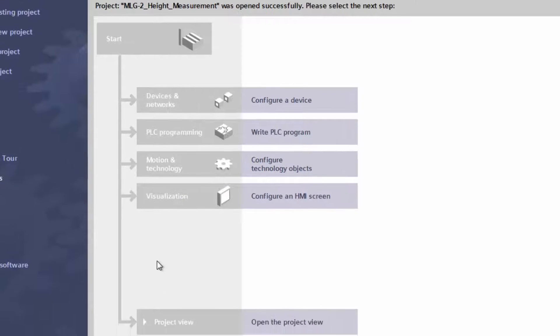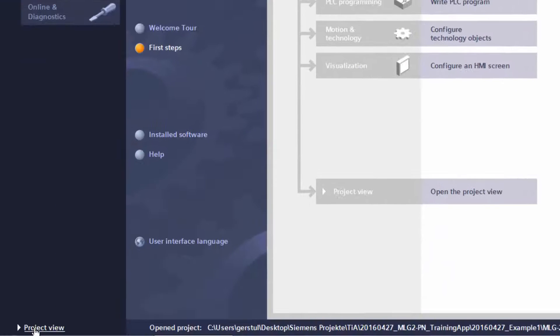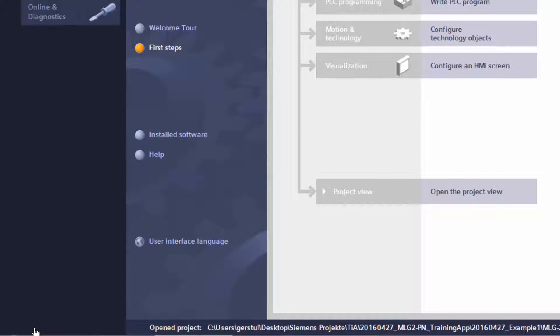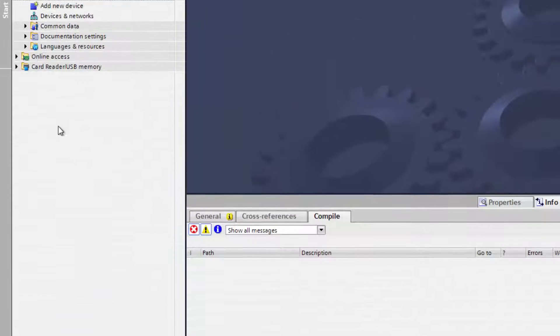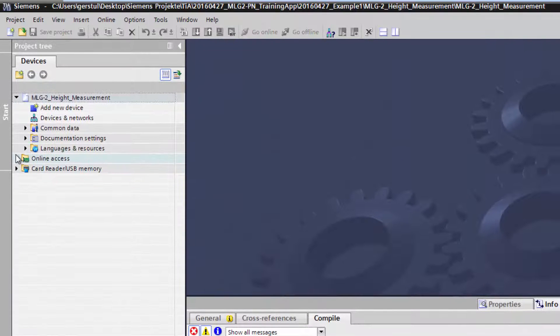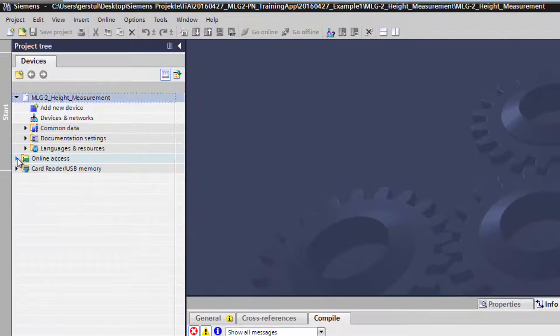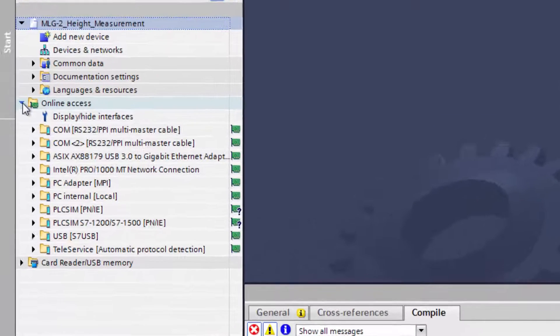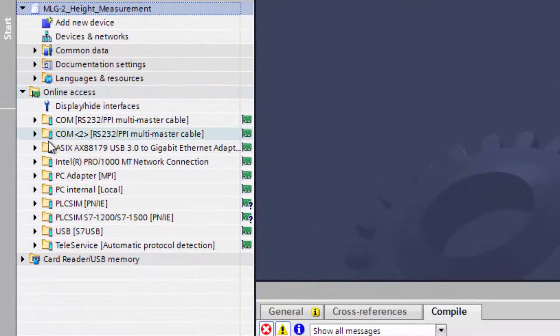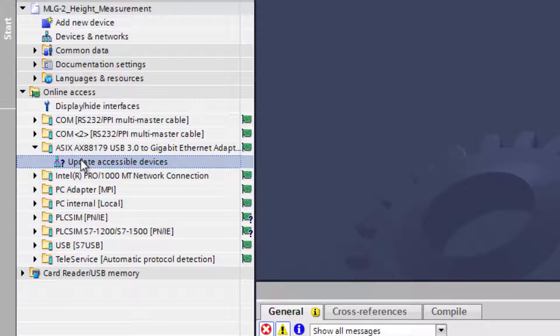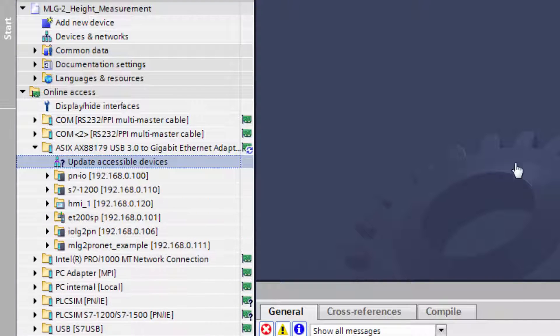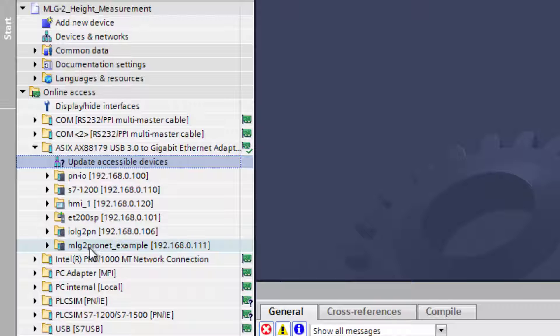Switching to the project view will allow searching for connected devices. The interface is selected and by double-clicking on Update Accessible Devices, the connected devices are displayed. The device we are looking for is the MLG-2 Light Grid from SICK.